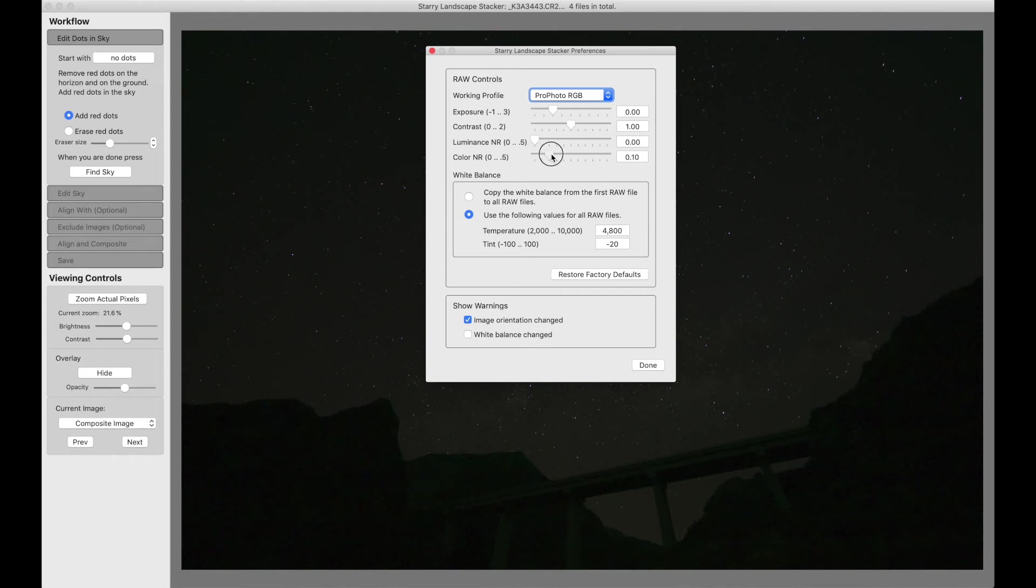As I said before, you might want to consider increasing your color noise reduction if that works for you and your camera.